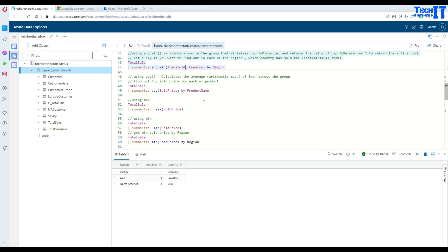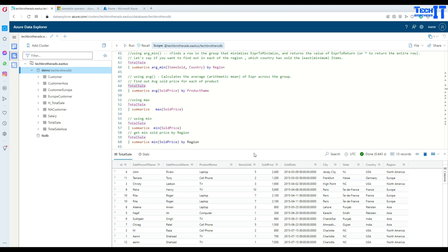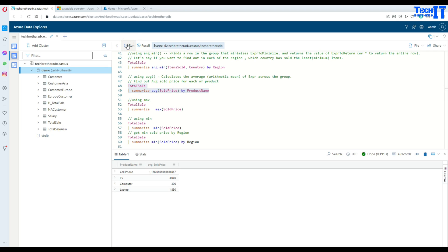There's also an average function that can be used with Summarize. You say TotalSale, pipe sign, Summarize, Average of sold price, grouped by product name. The sold price column and product name column contain items like laptop, cell phone, TV, and more. If we want to get the average price by product name, we can get that as well.